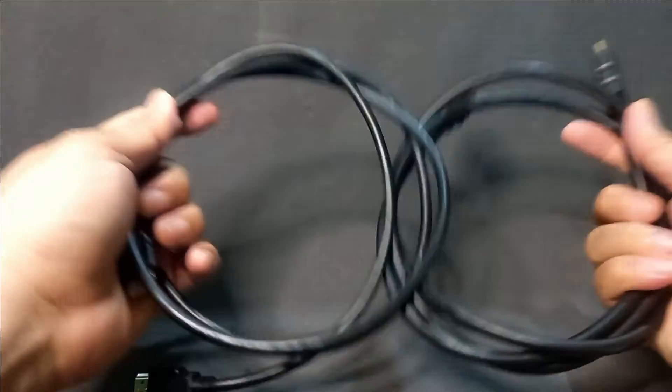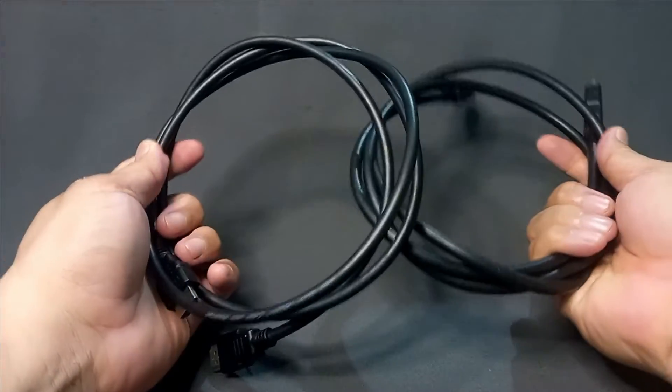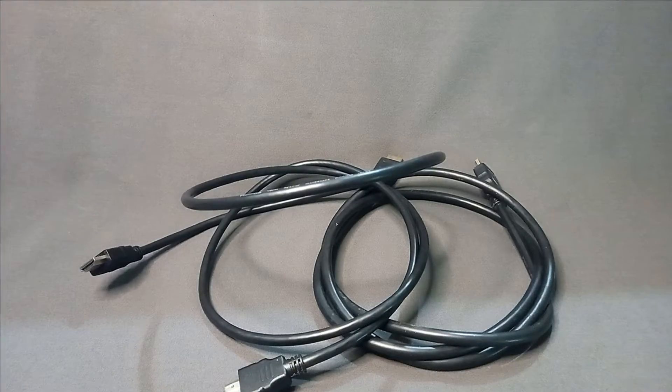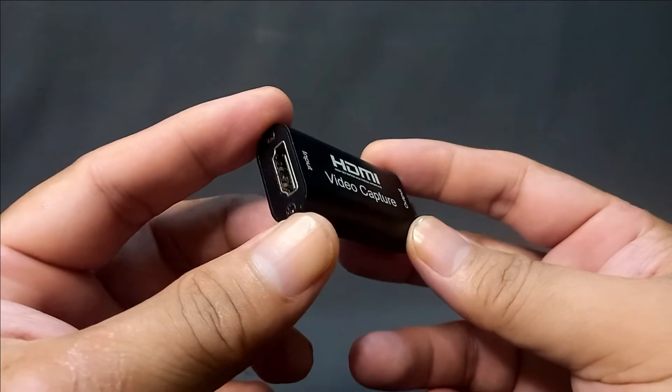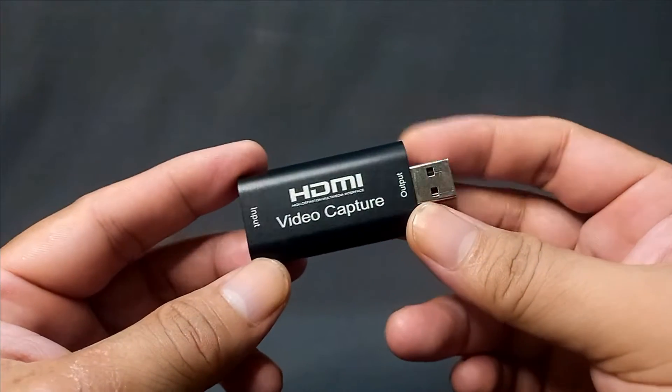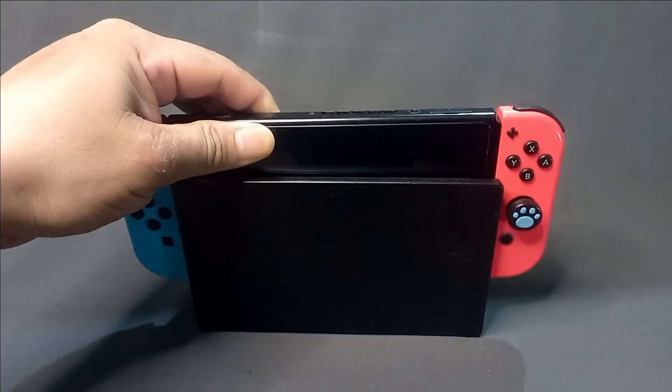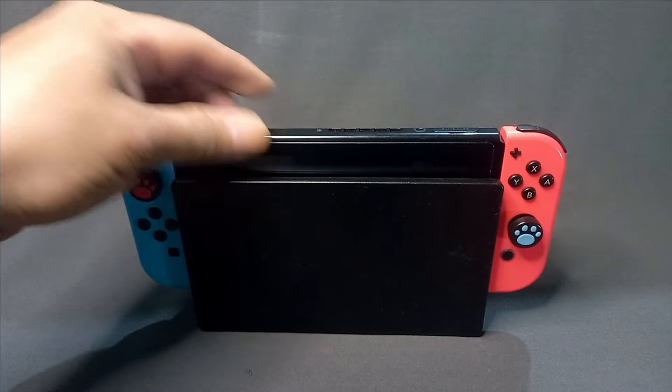First, we'll be needing two HDMI cables, a TV, the HDMI video capture card, and a Nintendo Switch.